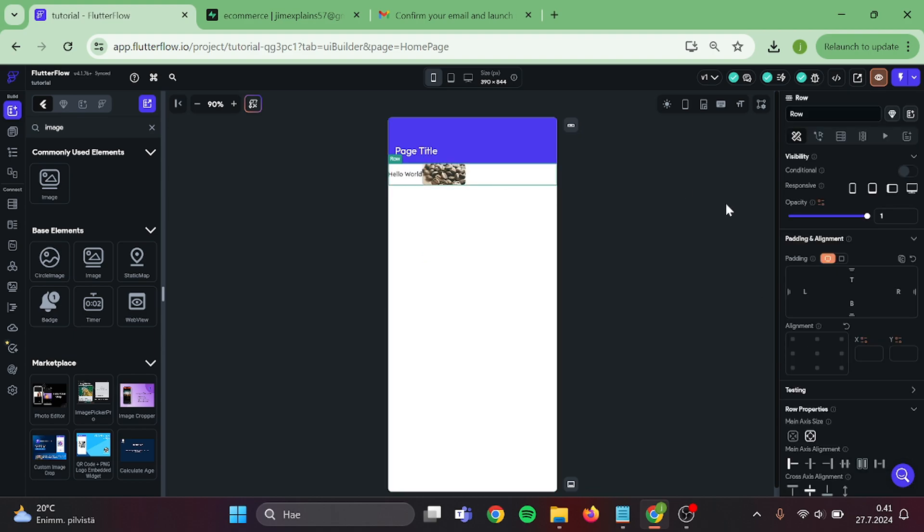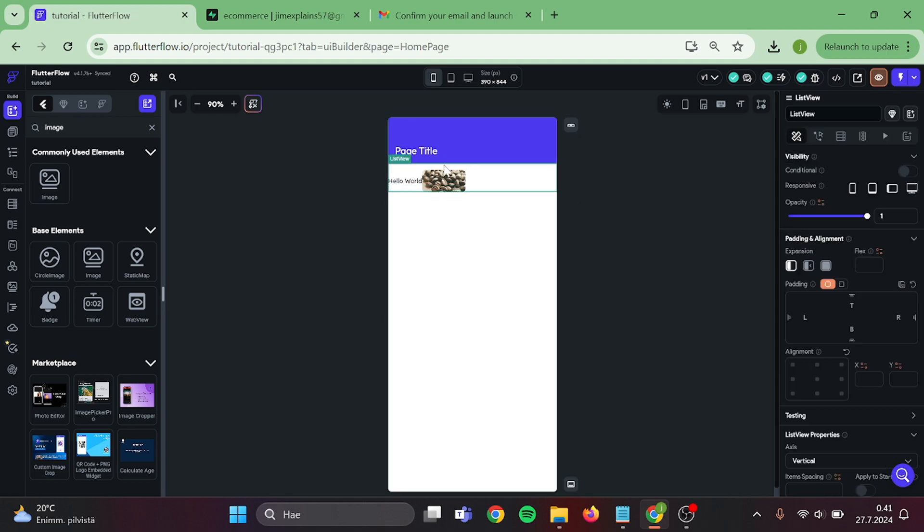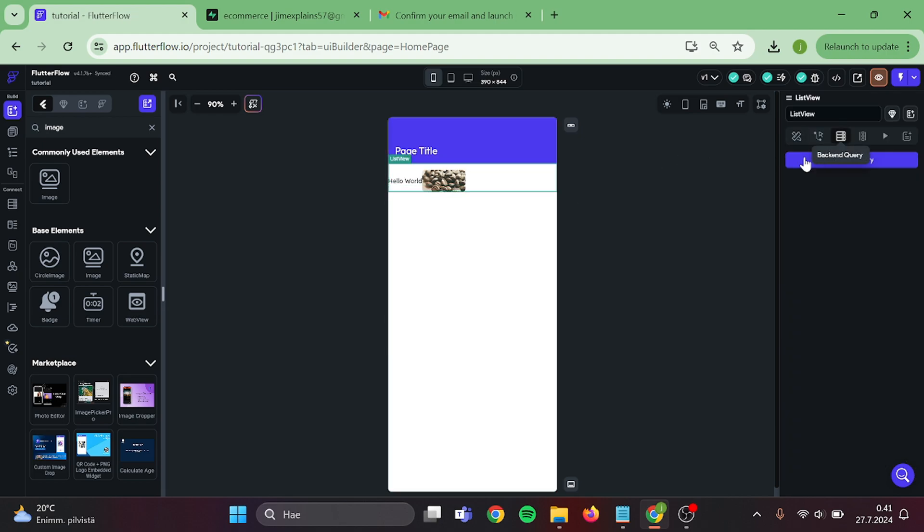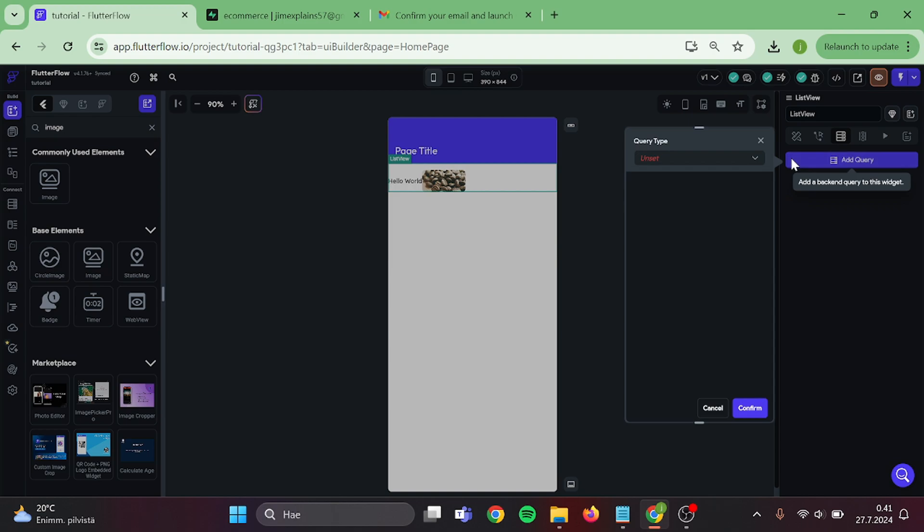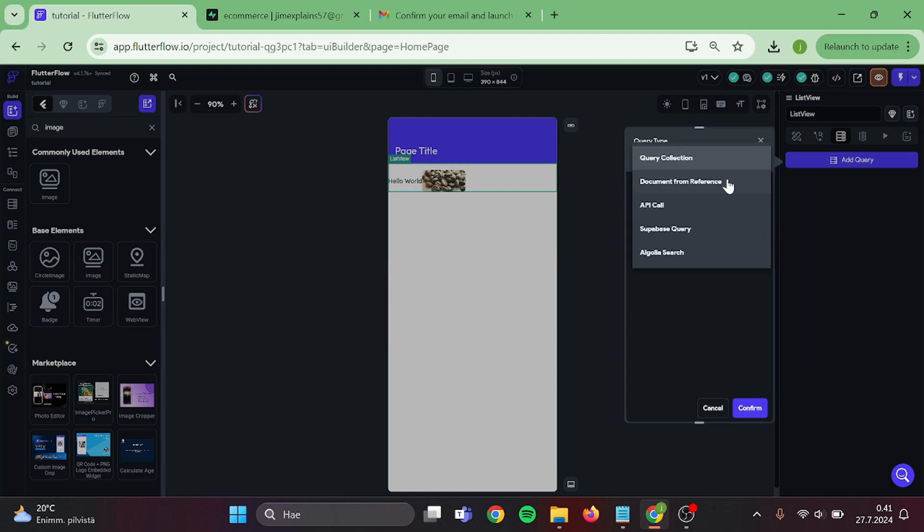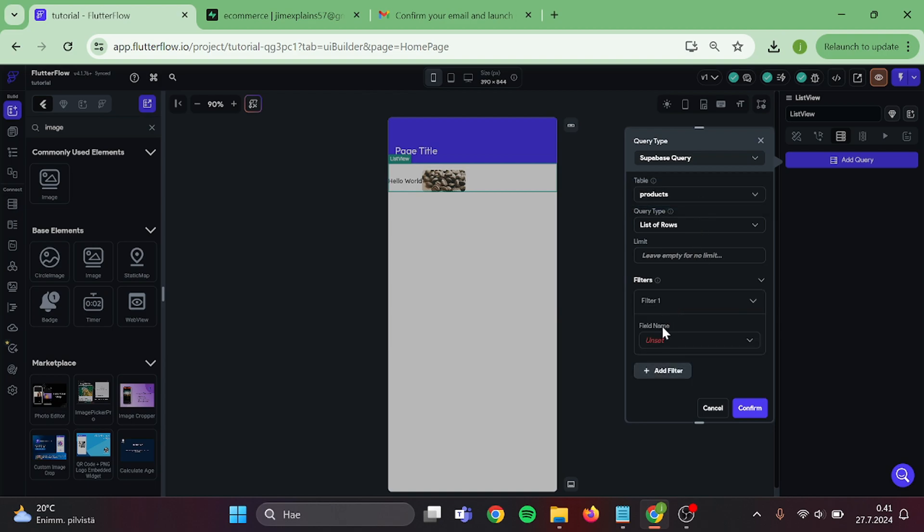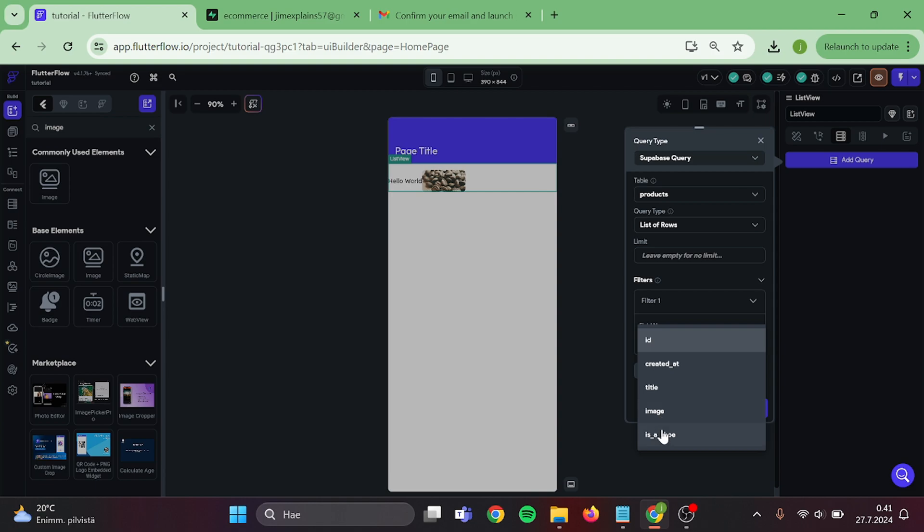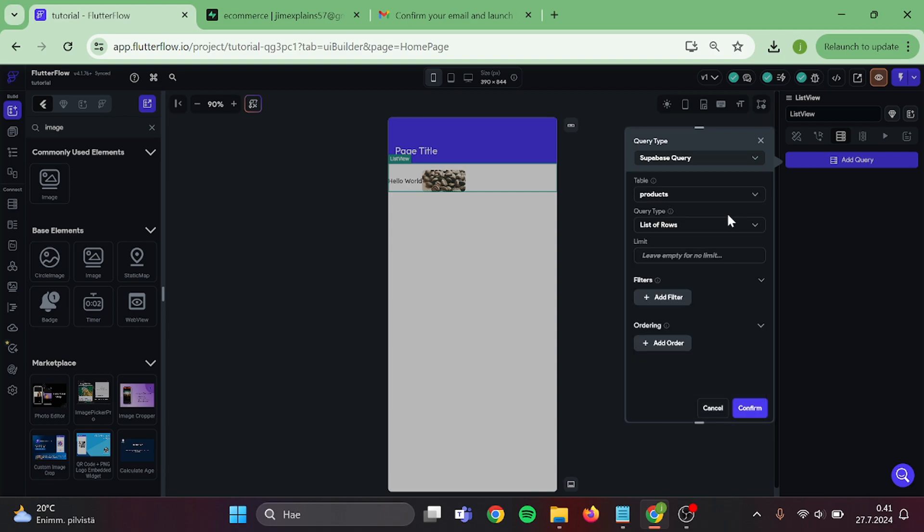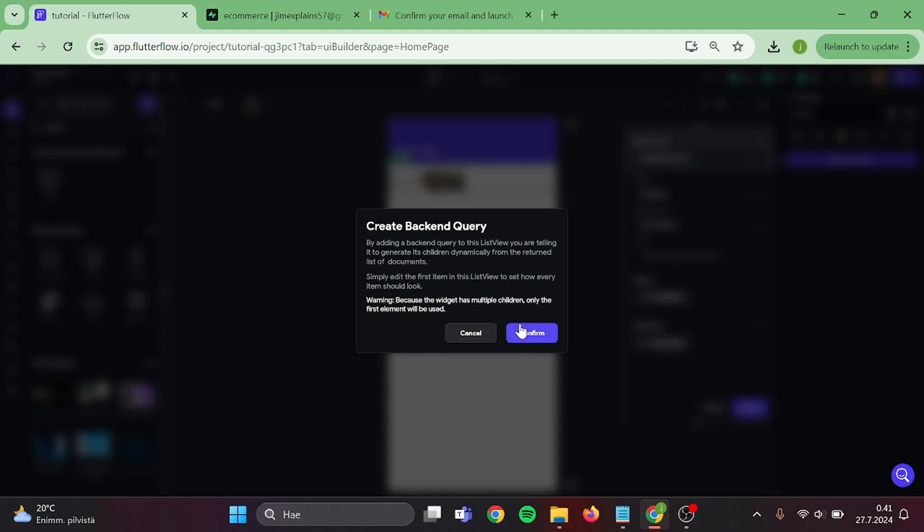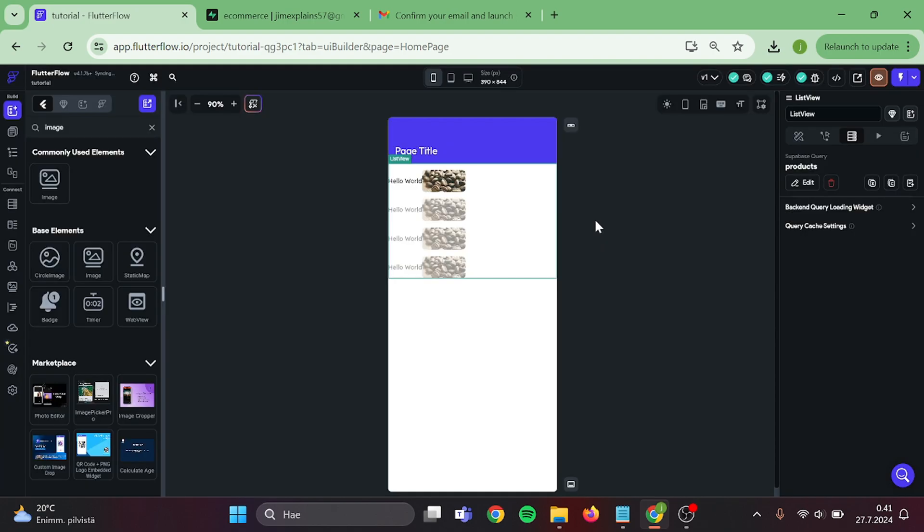Click on the list view and add a query to it. Our query type will be Supabase. Table will be the one that we just created. Now if you like, you can filter this query. For example, you can filter all the items where shoe is set to false. But for this example, we're going to leave this empty. Then click on confirm.